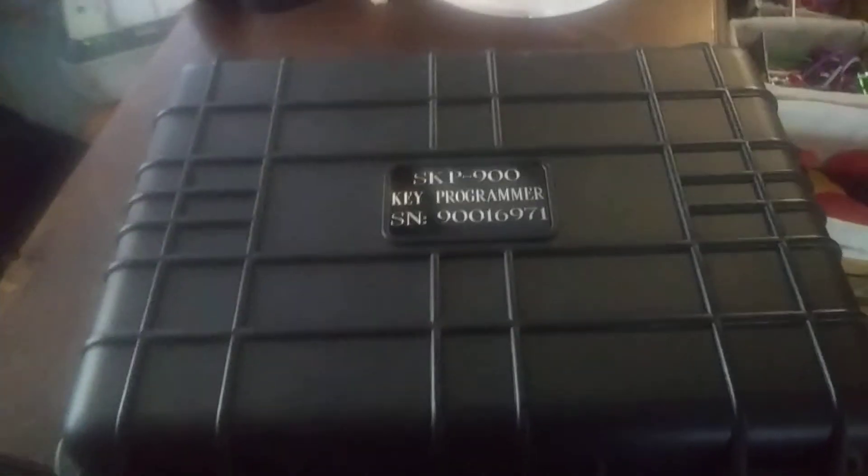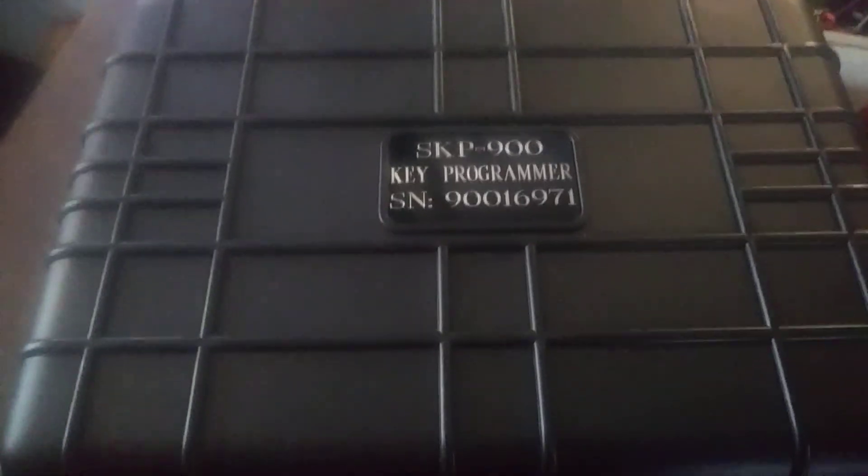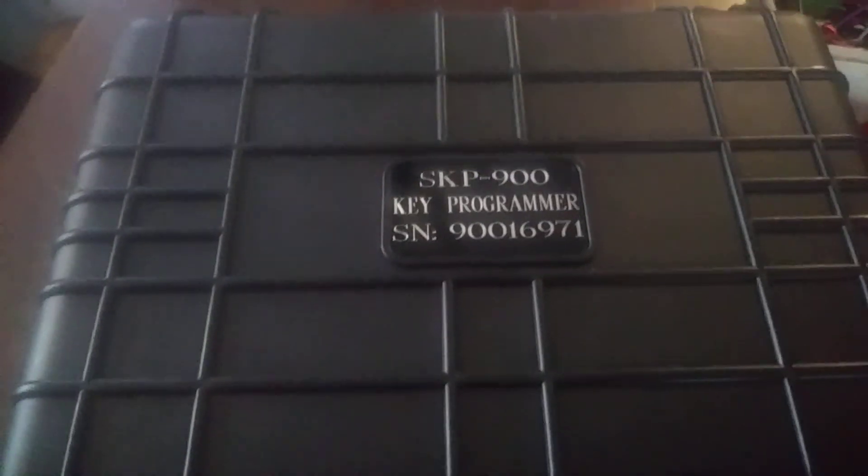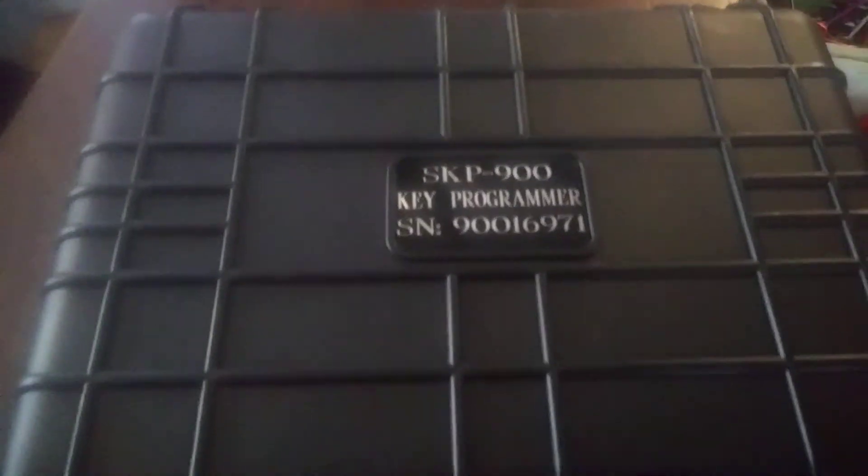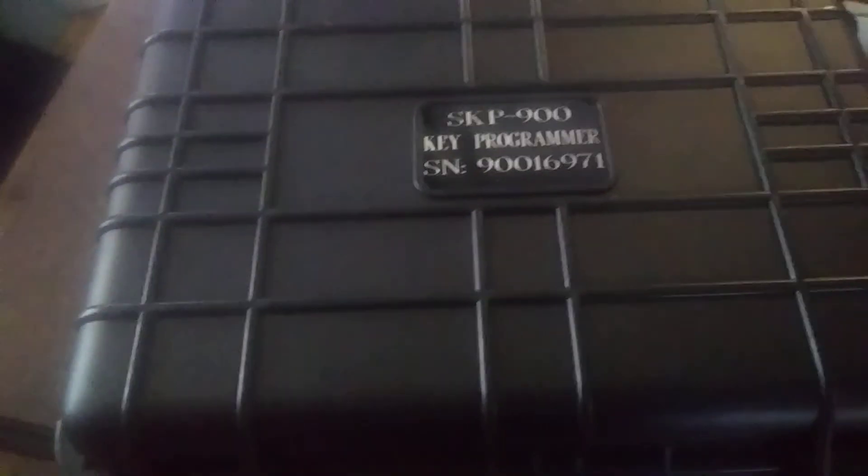I have a lot of programmers, and this is one I wanted to get. So I will keep you updated and let you know what I find out on the SKP900. Alright, talk to you later.